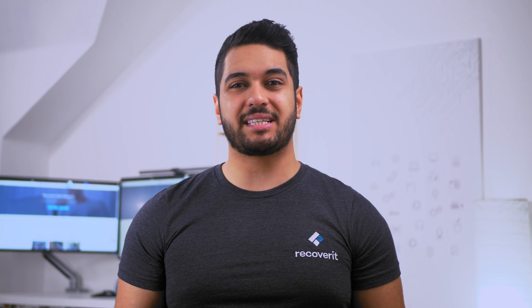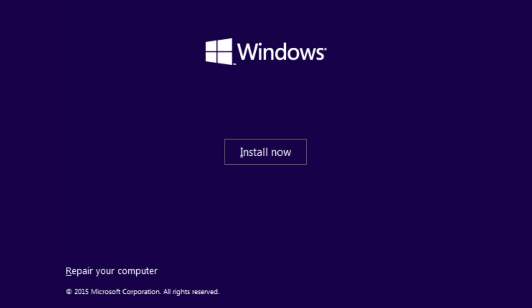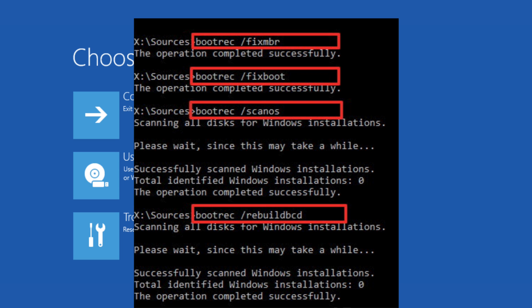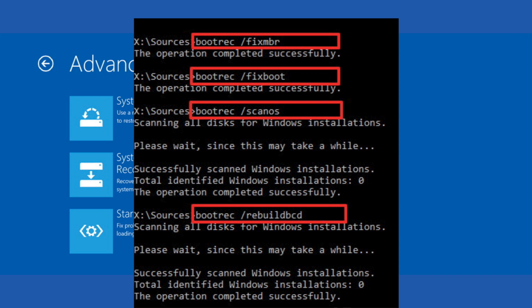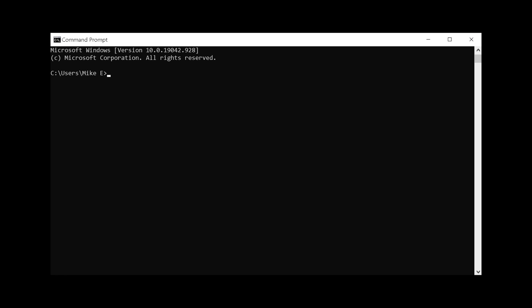First, you need to access system settings from your boot screen. You can either use a Windows bootable USB with the option 'Repair your computer', or use keys like Escape or F8 to access these settings. Once you reach that screen, click on Troubleshoot to access further settings. On the next screen, use the Command Prompt option, which will allow you to enter commands to repair this error. The command prompt will appear — enter the command and press Enter to see the available options for this tool.